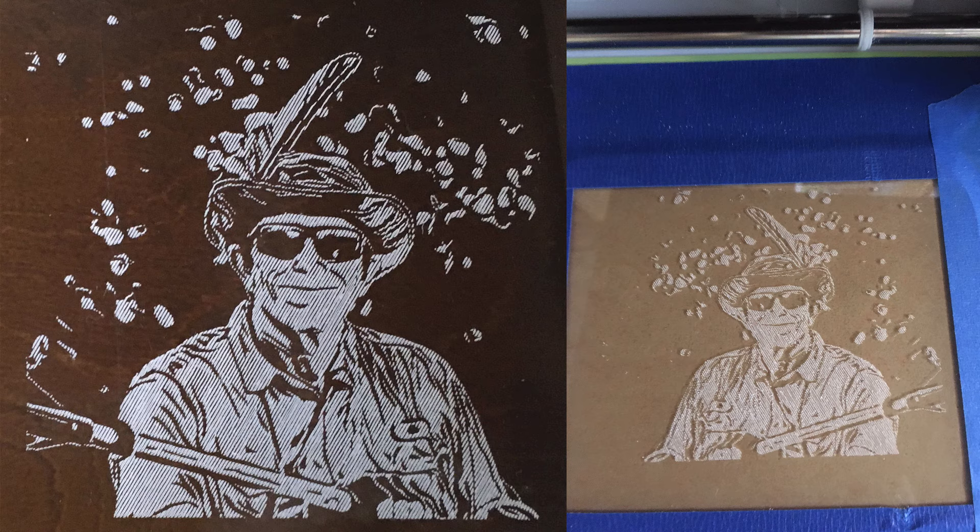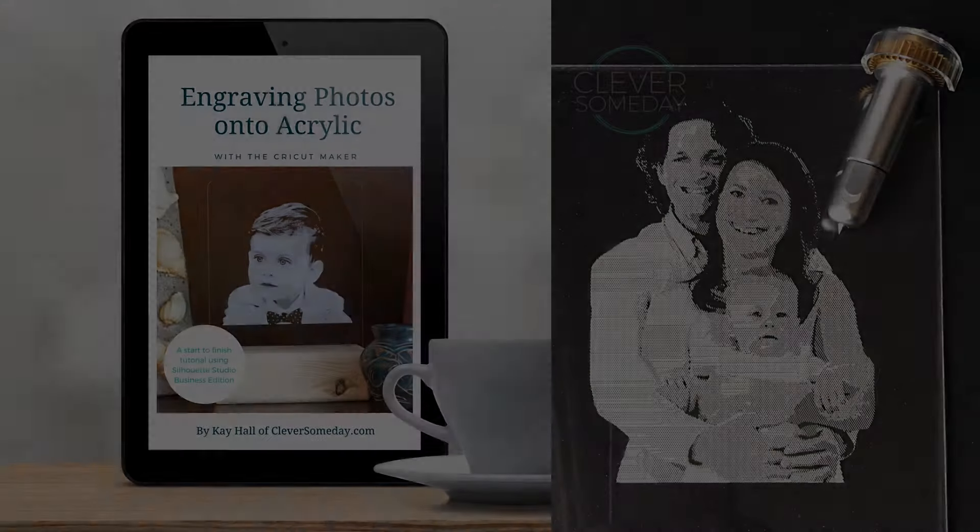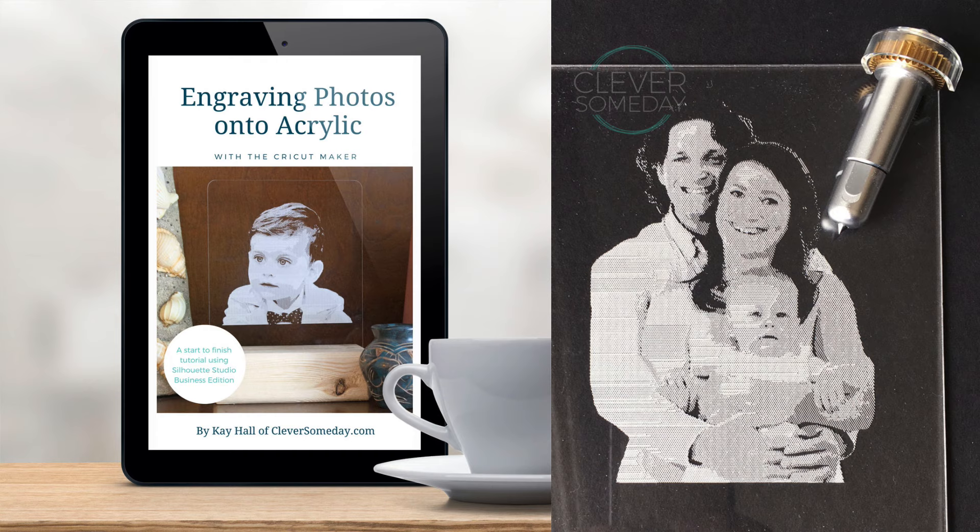If you're ready to up your photo engraving game with a more sophisticated method that allows shading, I have an ebook on how to do that with Silhouette Studio Business Edition and the Cricut Maker, which I'll also link below.